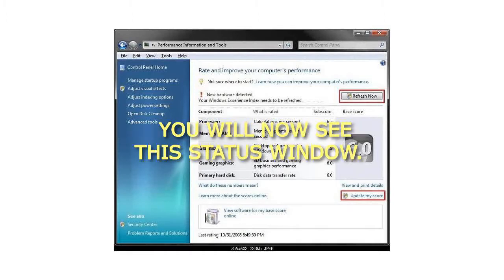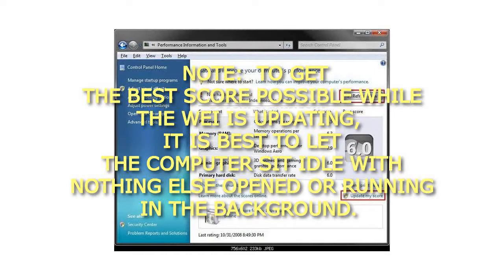You will now see this status window. Note: to get the best score possible while the WAI is updating, it is best to let the computer sit idle with nothing else open or running in the background.